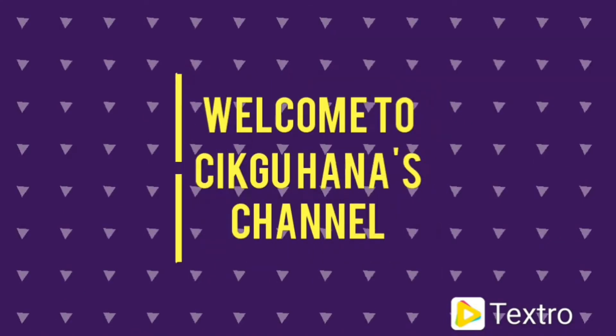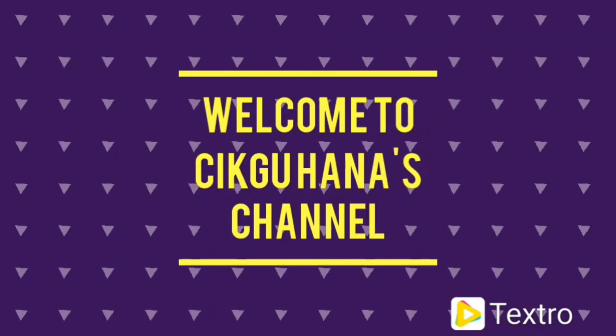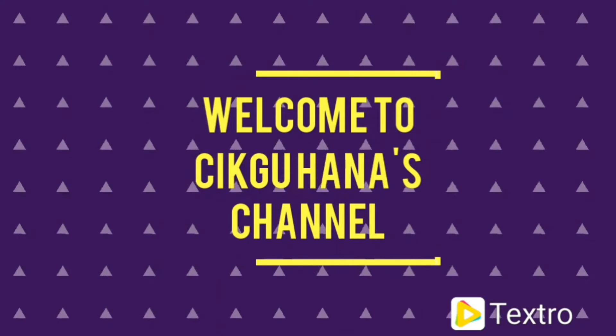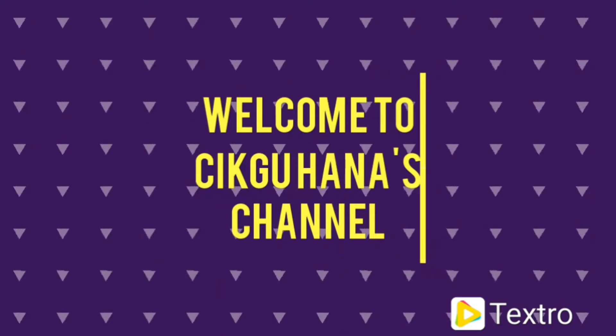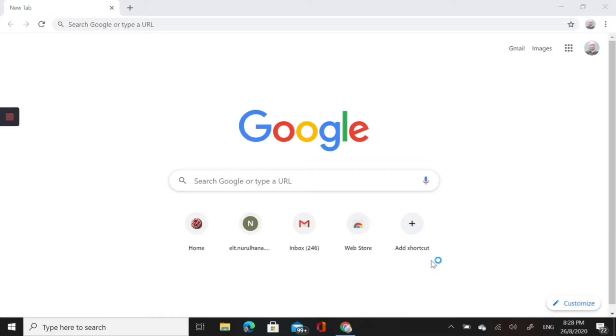Hi, welcome to Cikgu Hana's channel. This time around I would like to share a tutorial on how to develop an e-portfolio using Padlet.